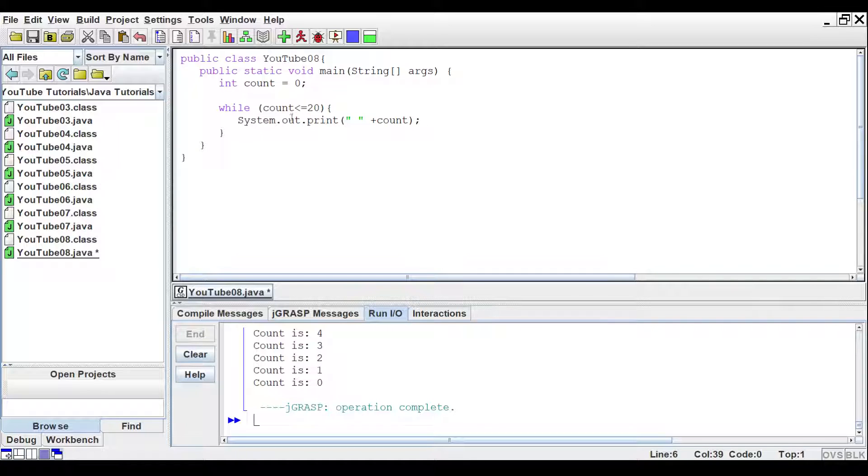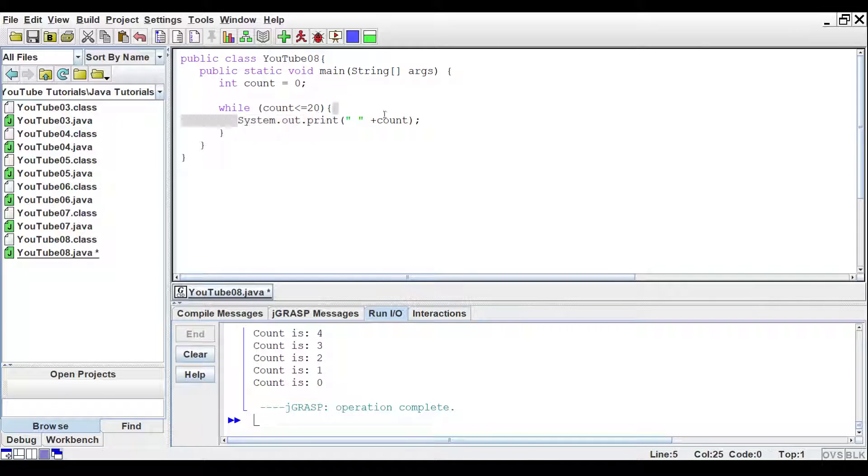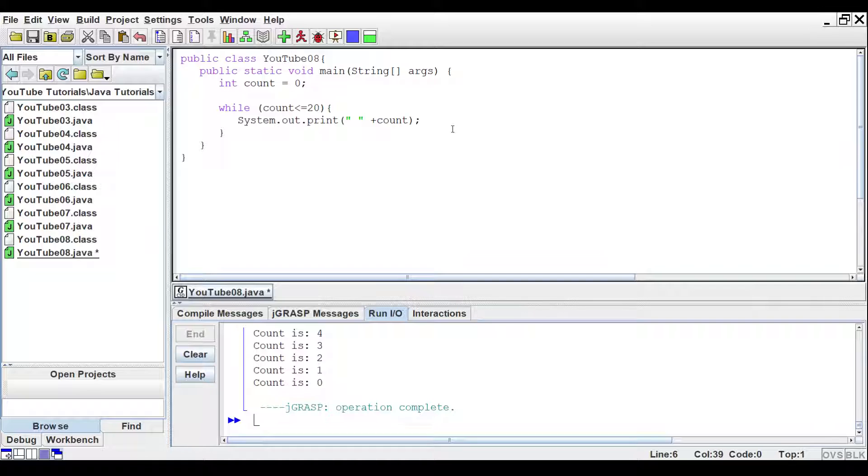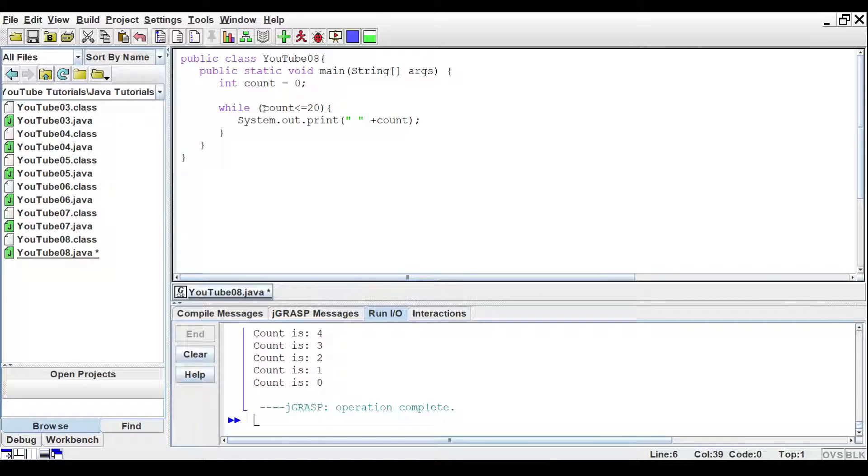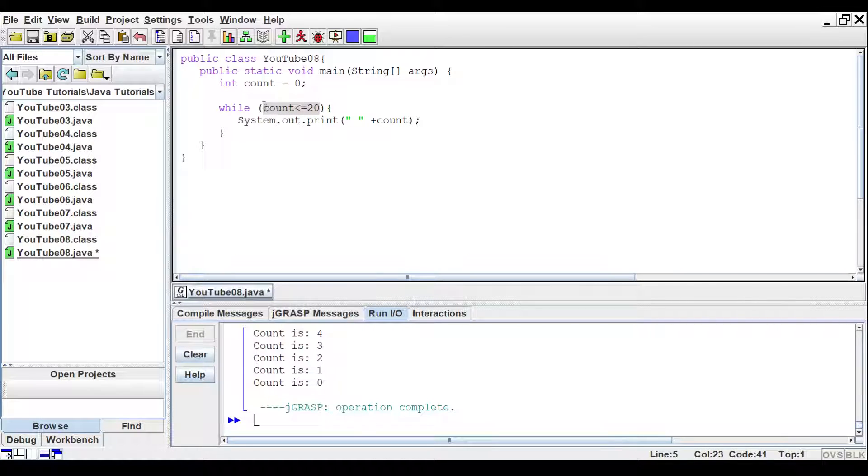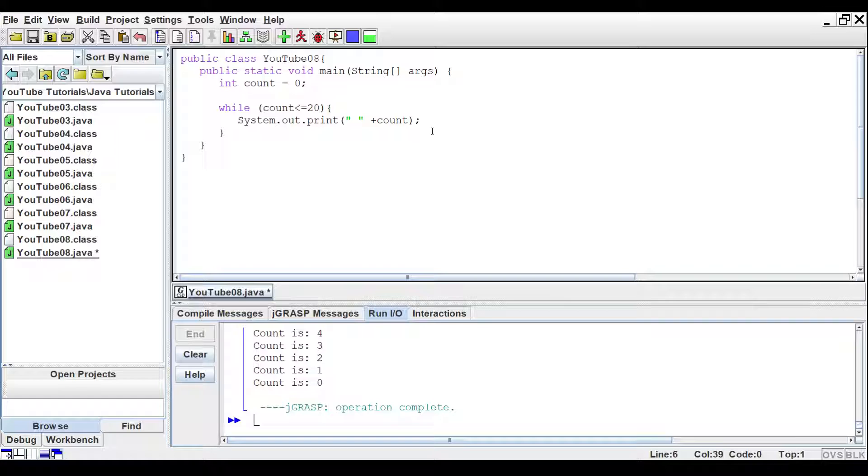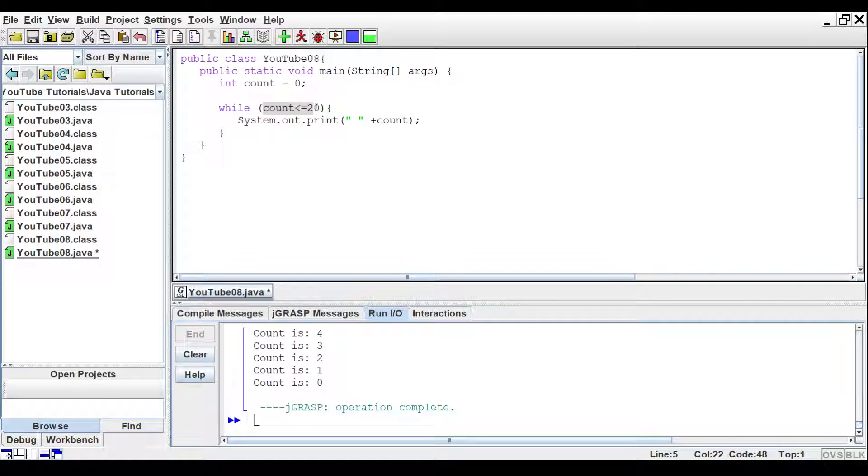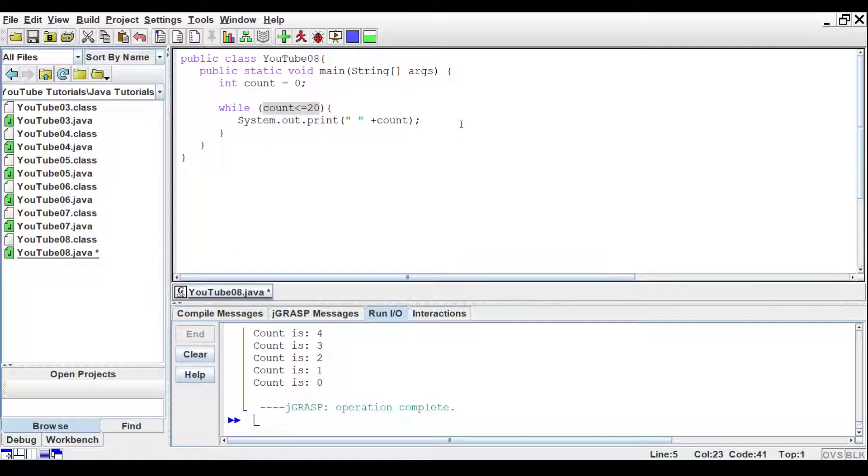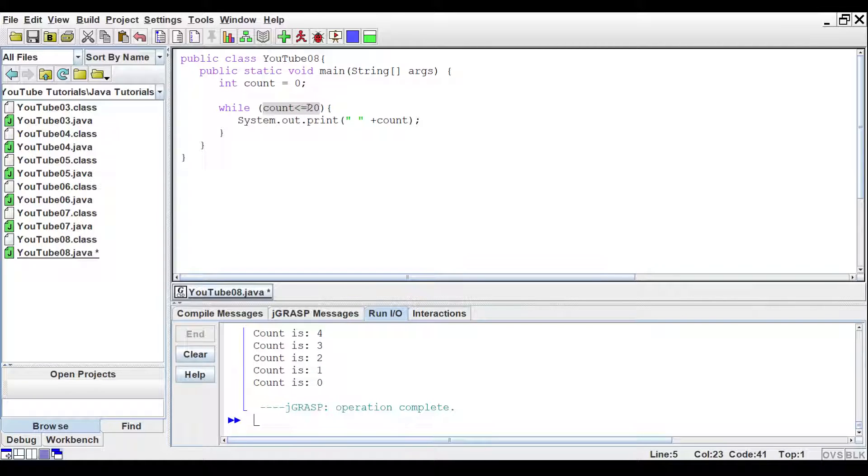So what this is going to do is print count on the same line multiple times, but a while loop will continue to run this code while this is true. So in order to break the while loop, you need to increment count so that it goes over that 20 or equals 20 eventually.